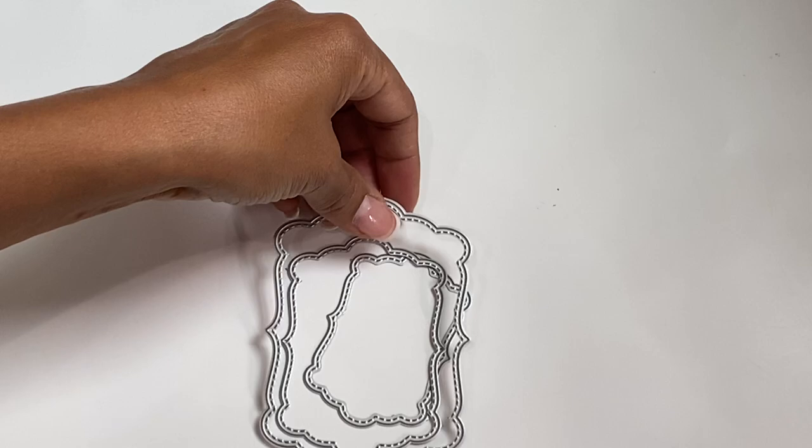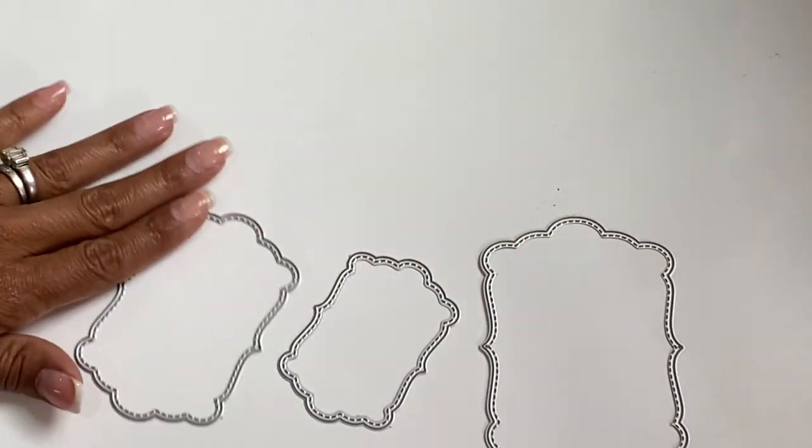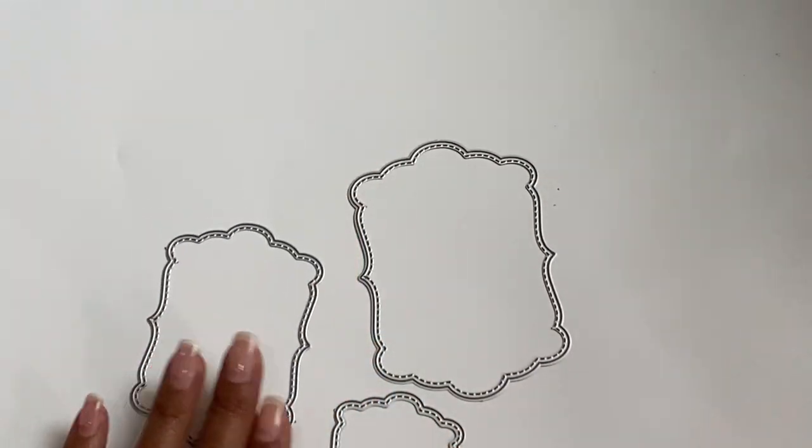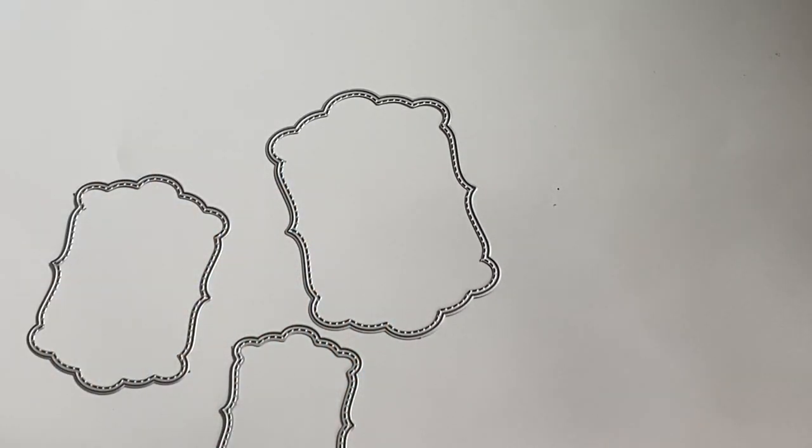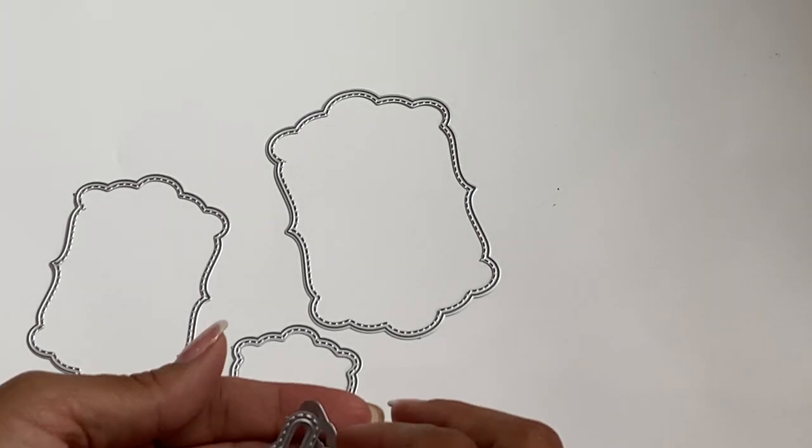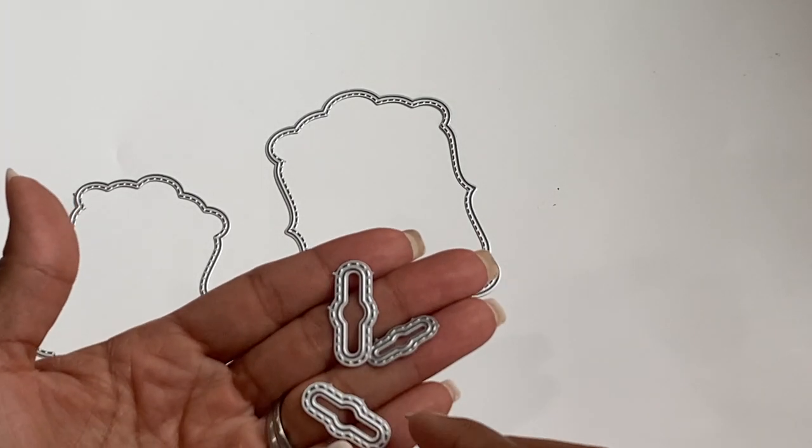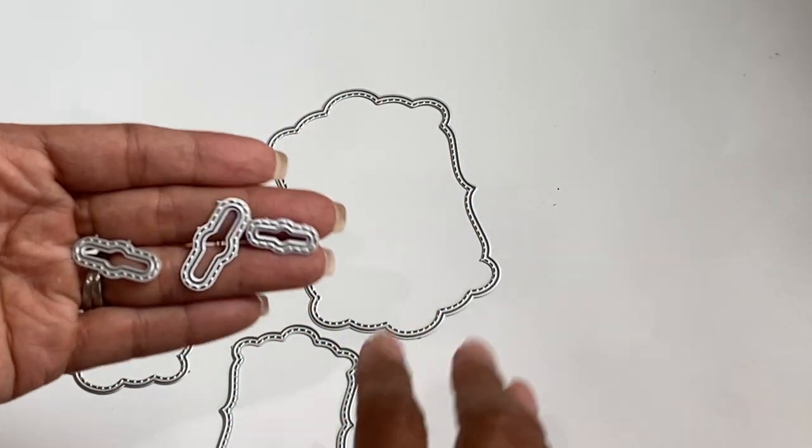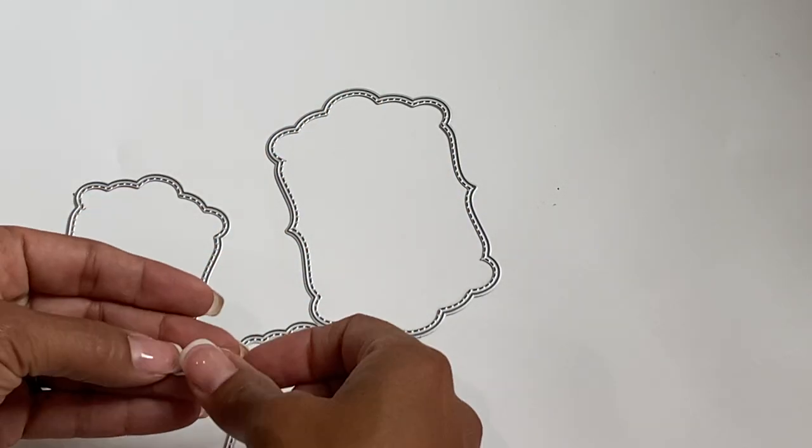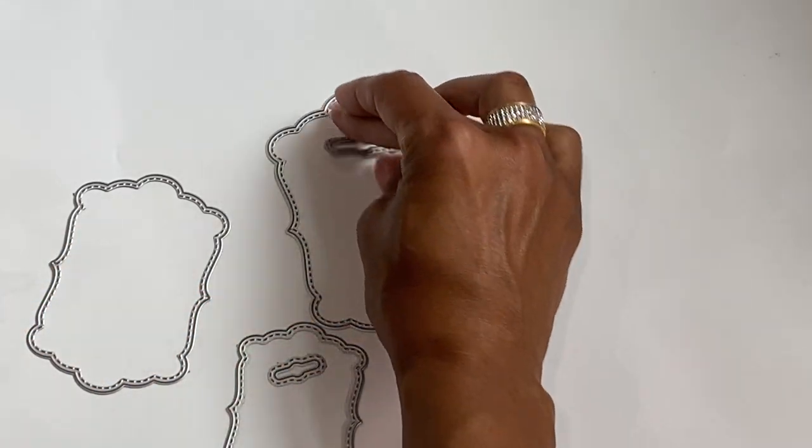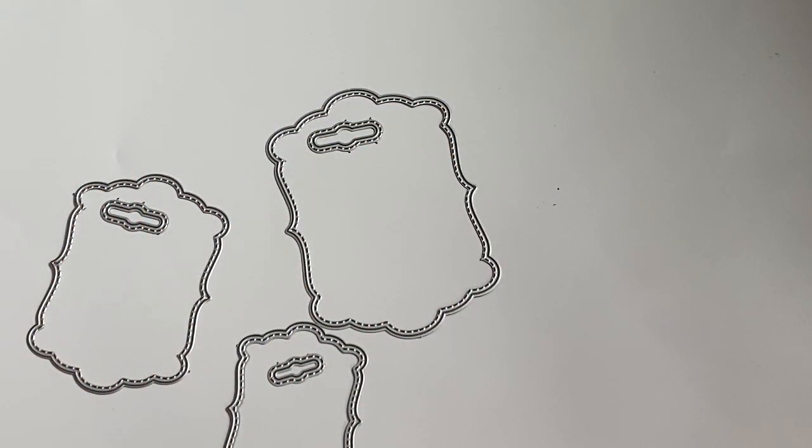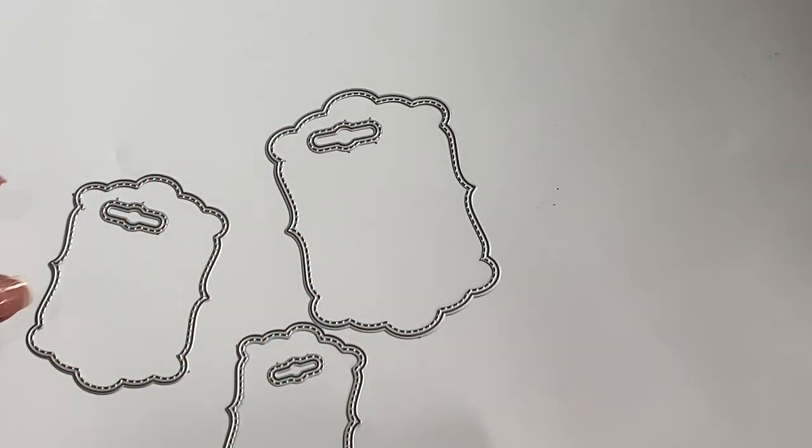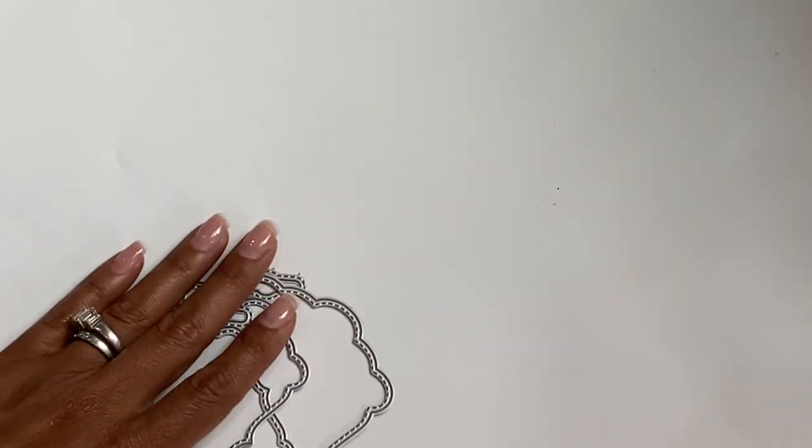All right, moving along, we have a set of shabby chic tags - not tabs - and it comes in this set of three. Really pretty. They are stitched and it also comes with hinges that you can place in the tags. Well, actually there's one for each size - this one goes with the small one, this goes to the large, and the medium size. So that is the set right there.